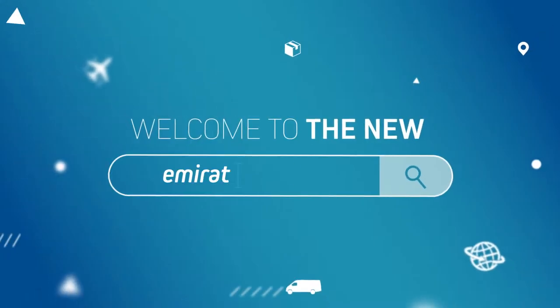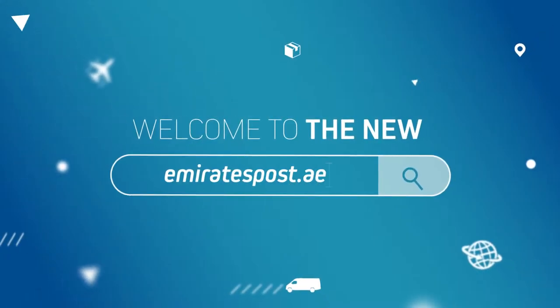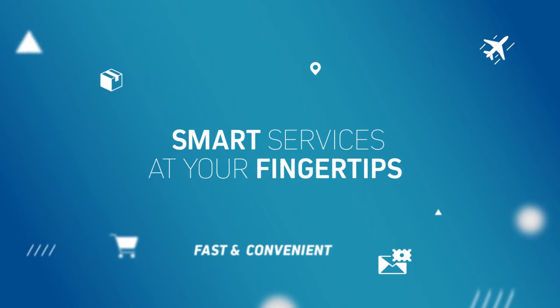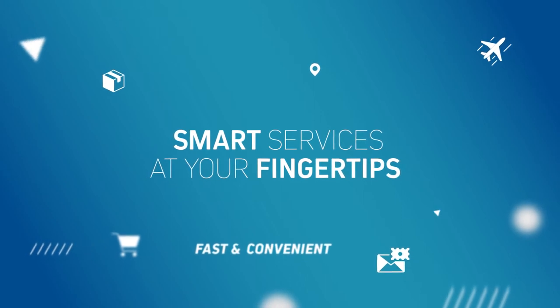Welcome to the new EmiratesPost.ae, smart services at your fingertips.